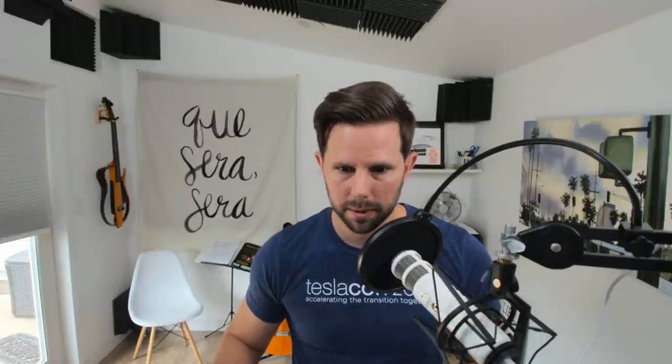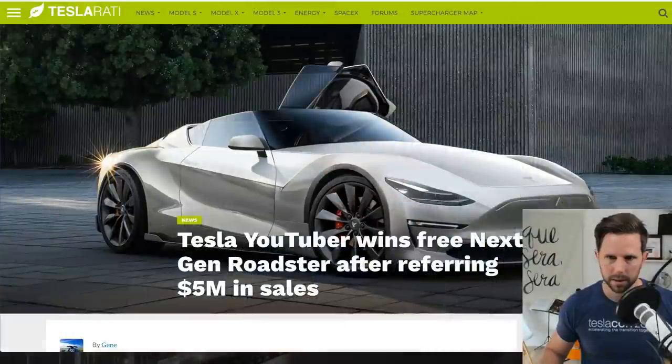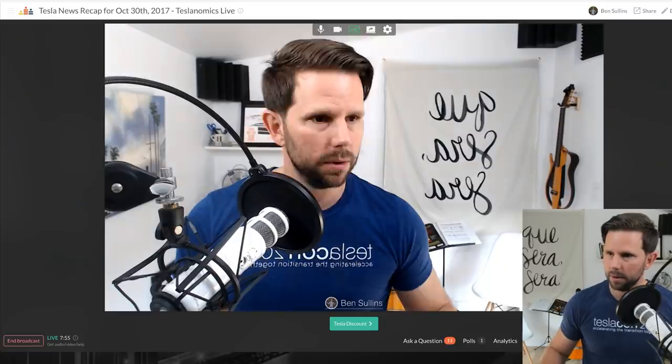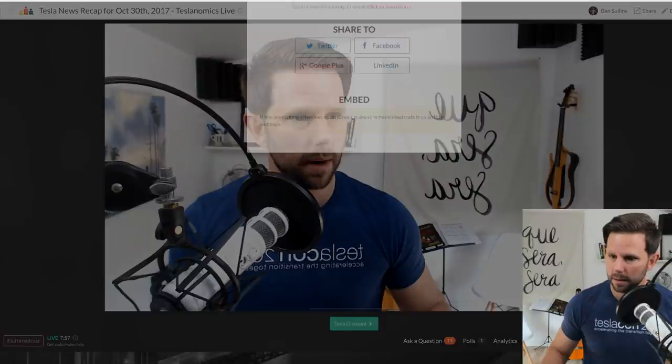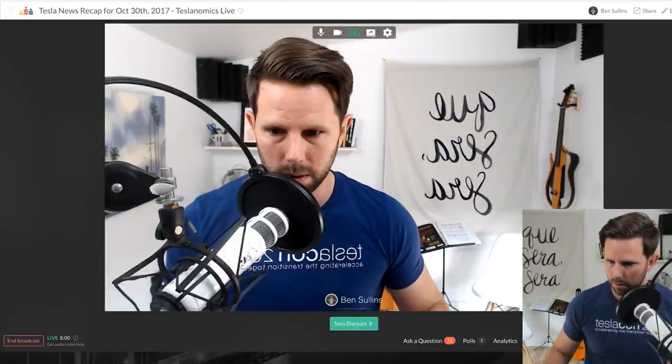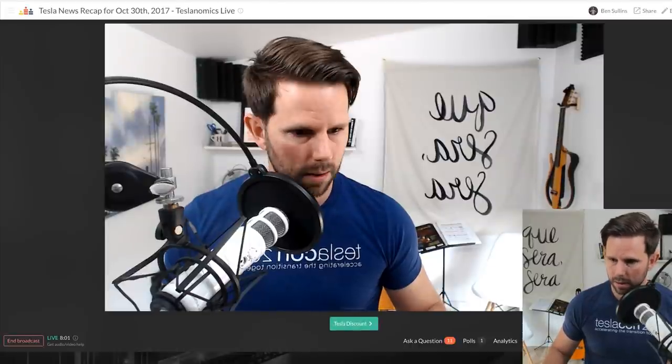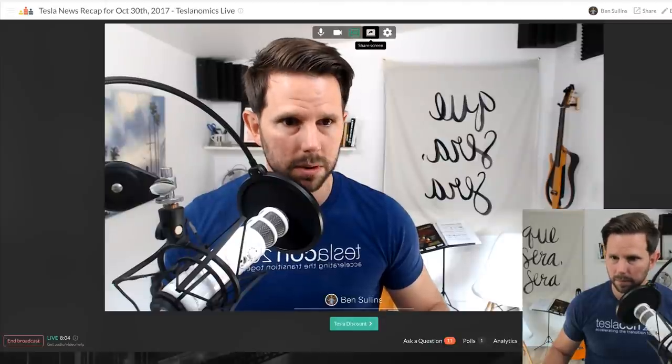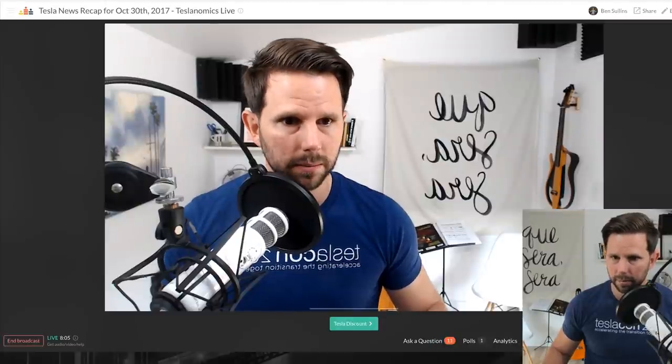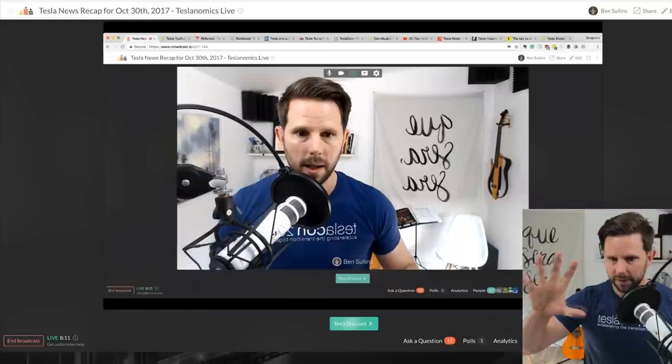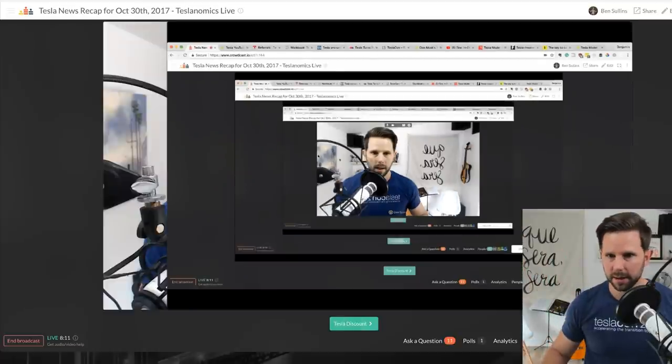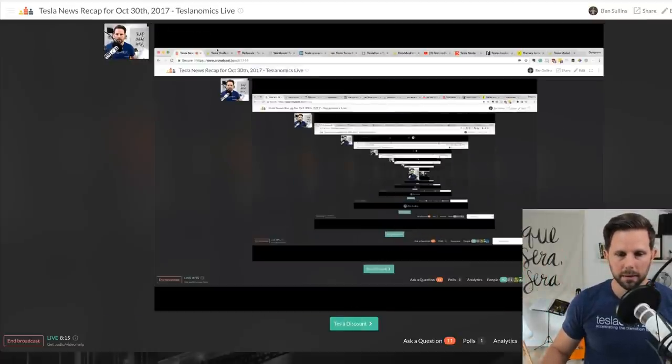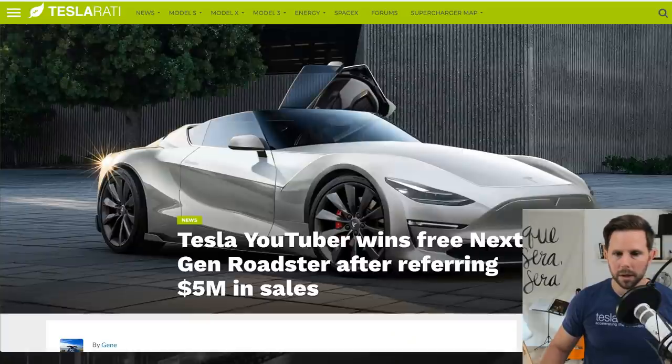Let me fire up the old screen share here and we will get started. I'm gonna turn on this guy, and I will share my screen for those watching and joining me through Crowdcast. Application window, here we go.